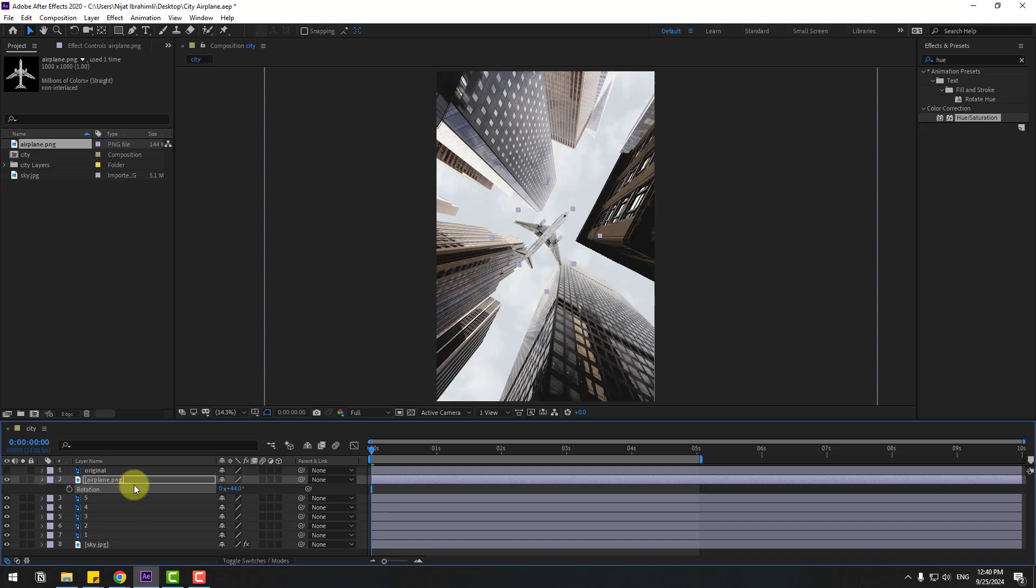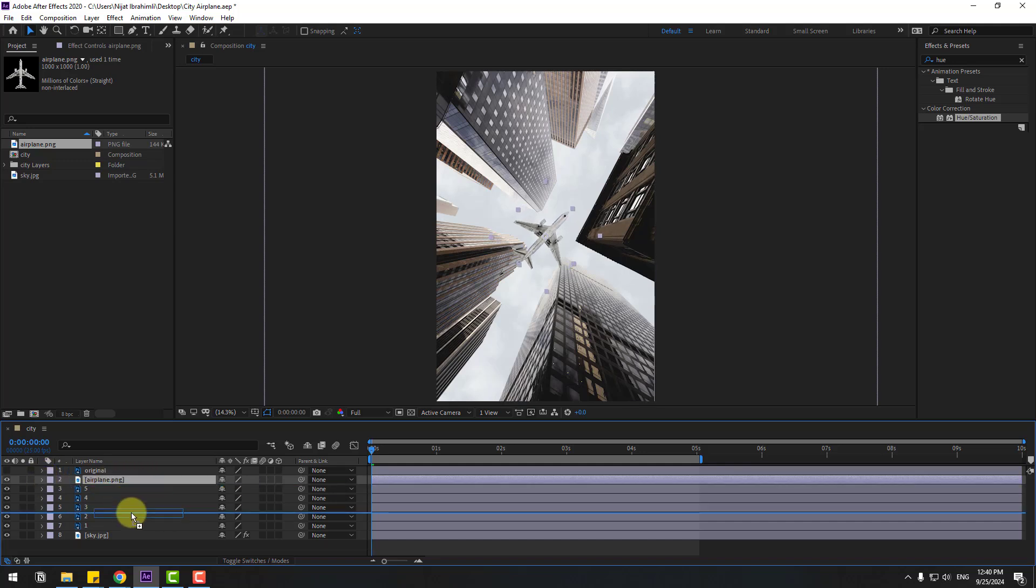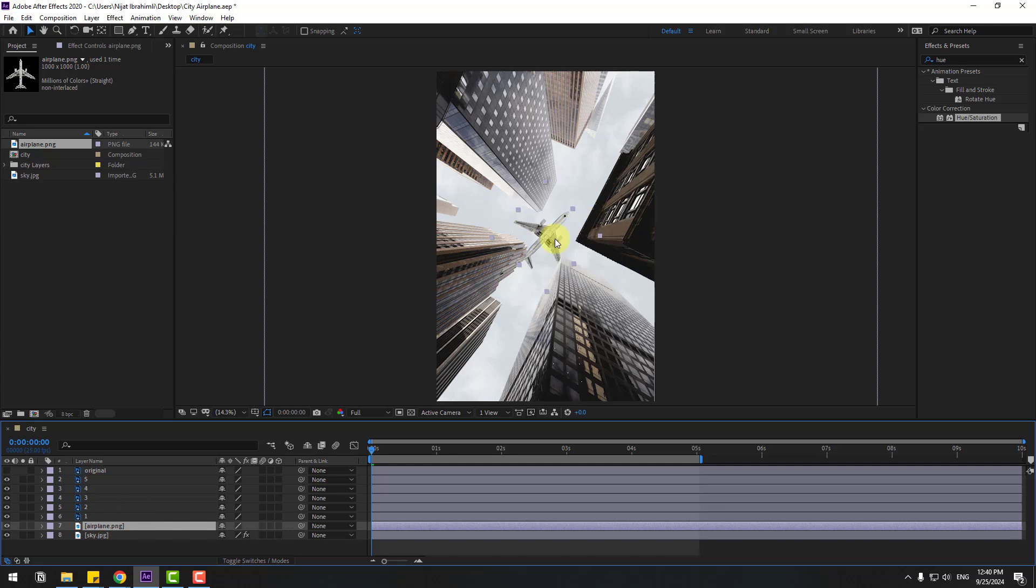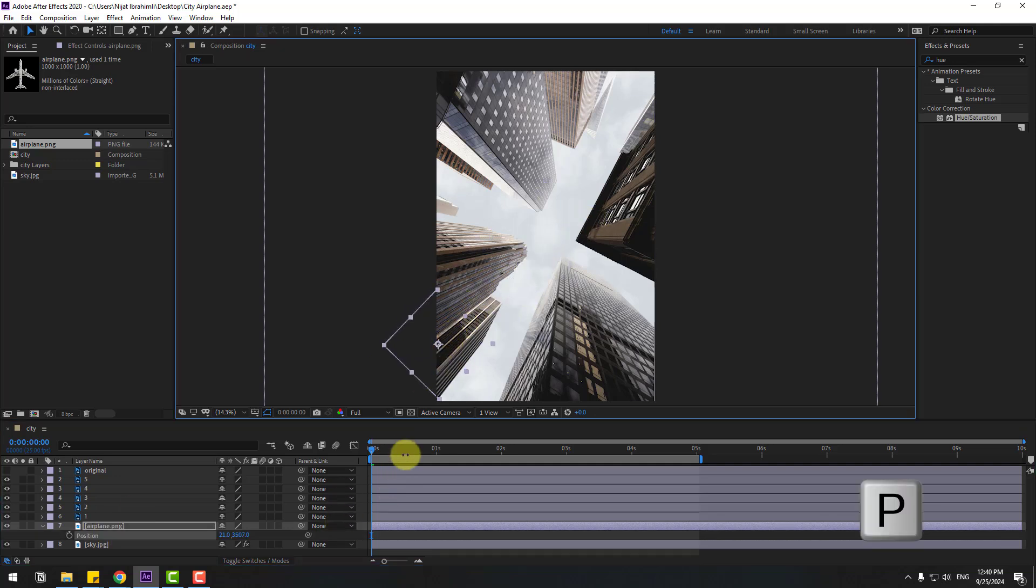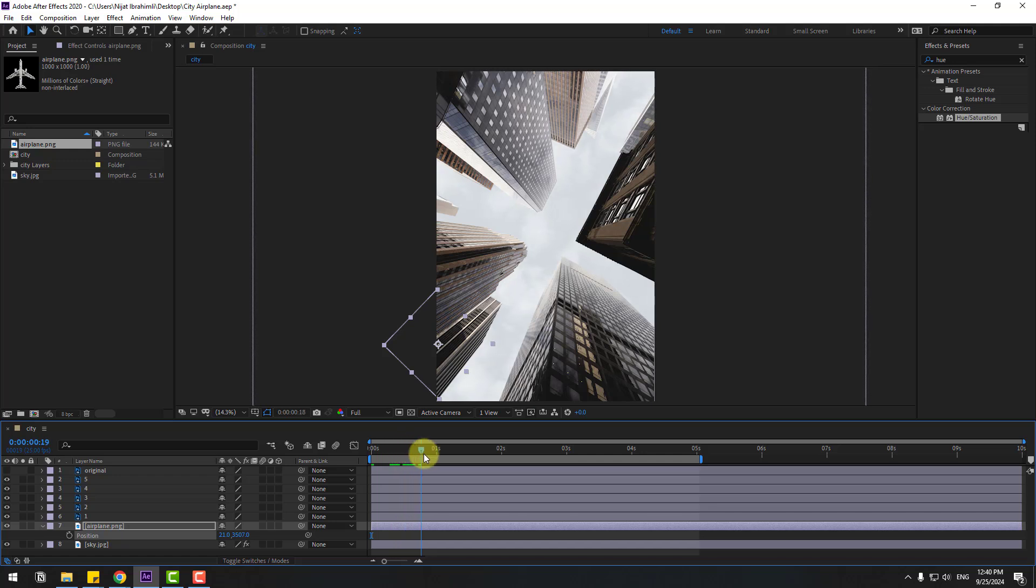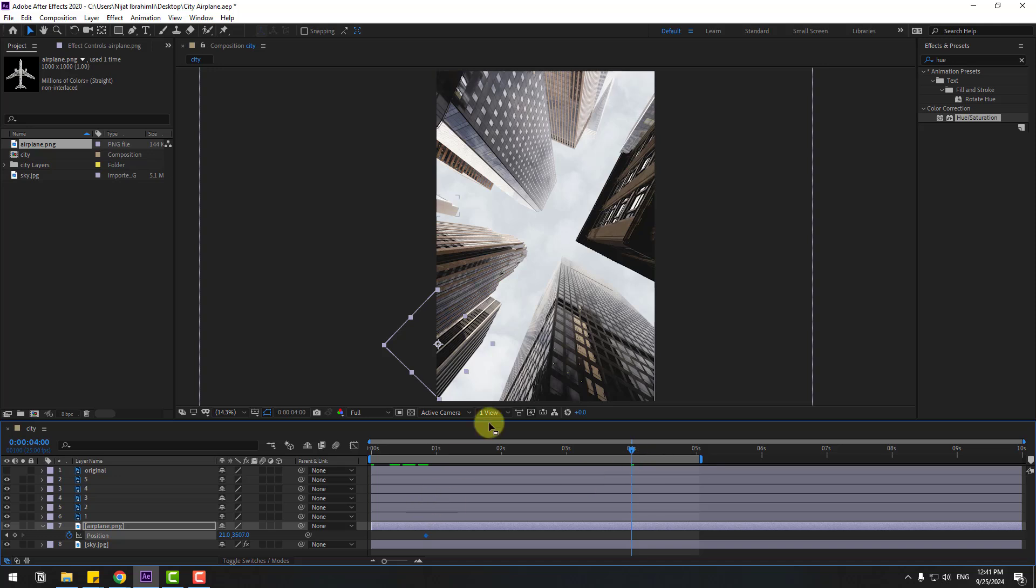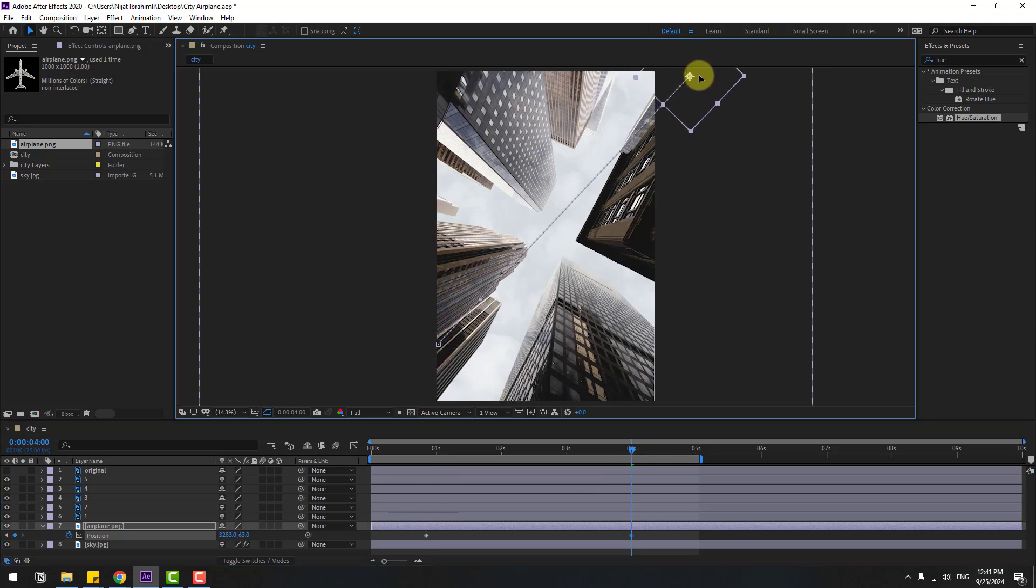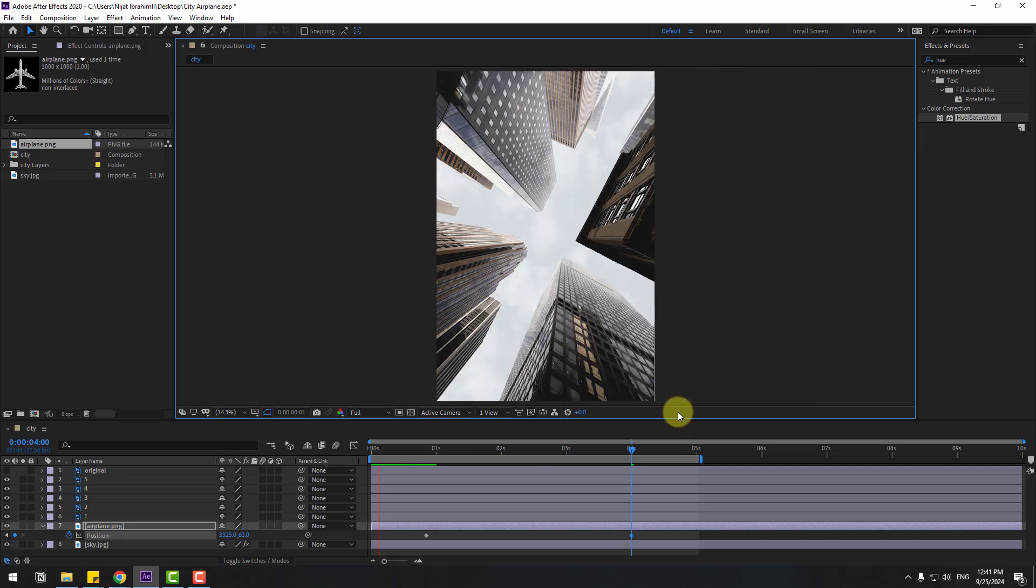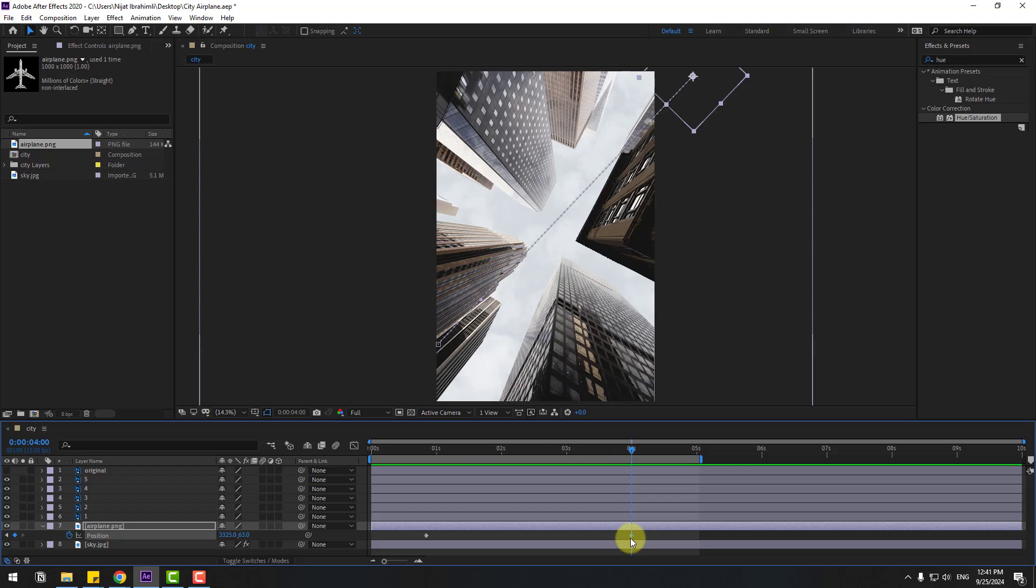And let's move to behind the layers and move to here. Let's press P, go to here, create new position keyframe. Go to four seconds and move to here like this. Let's see. This is very speedy, so let's move the keyframe to the right. Okay, pretty good.